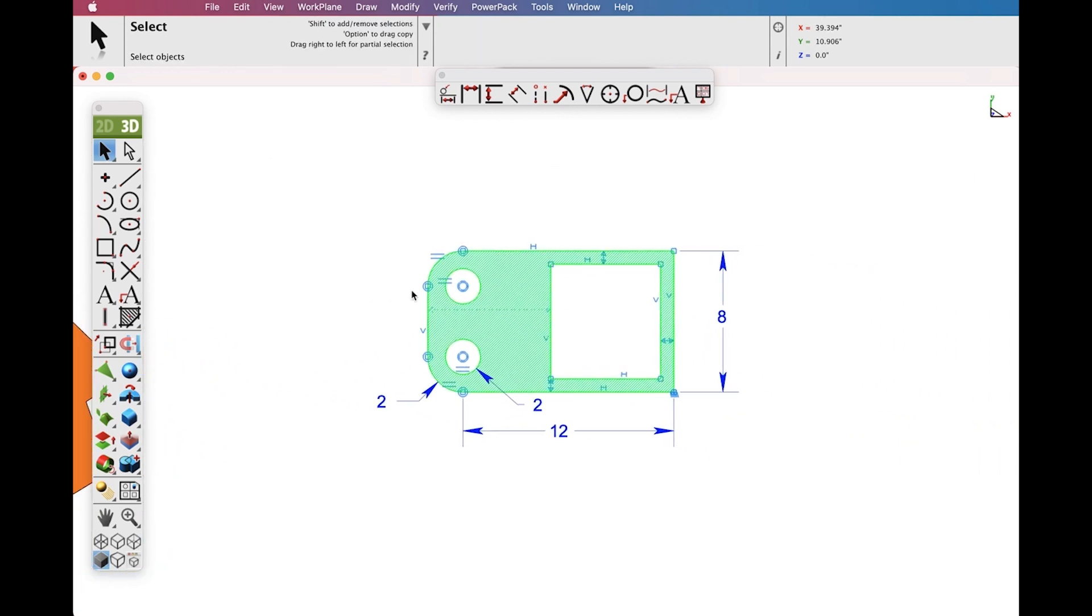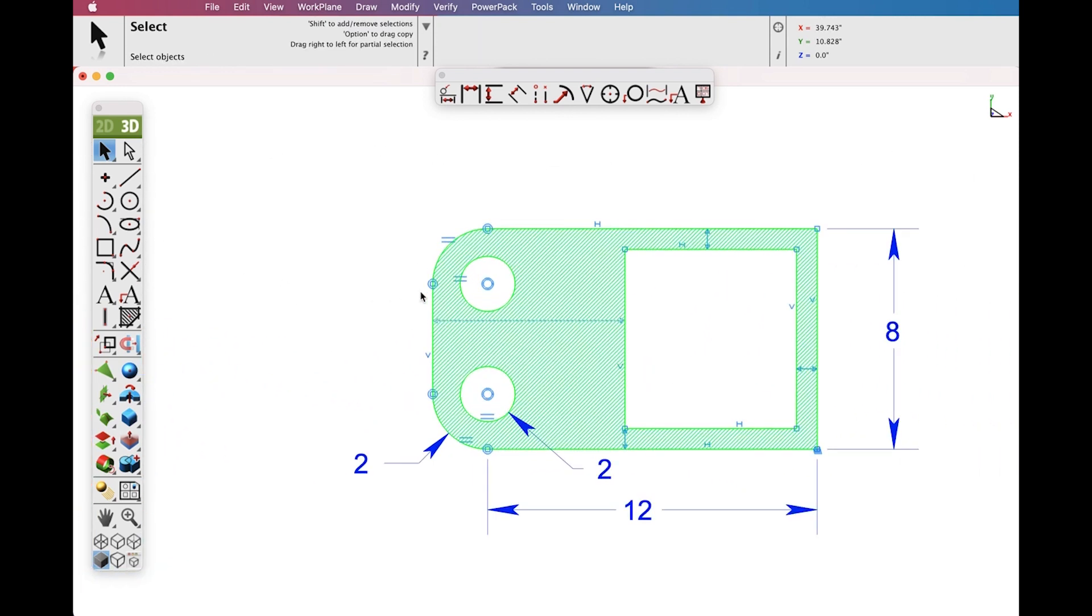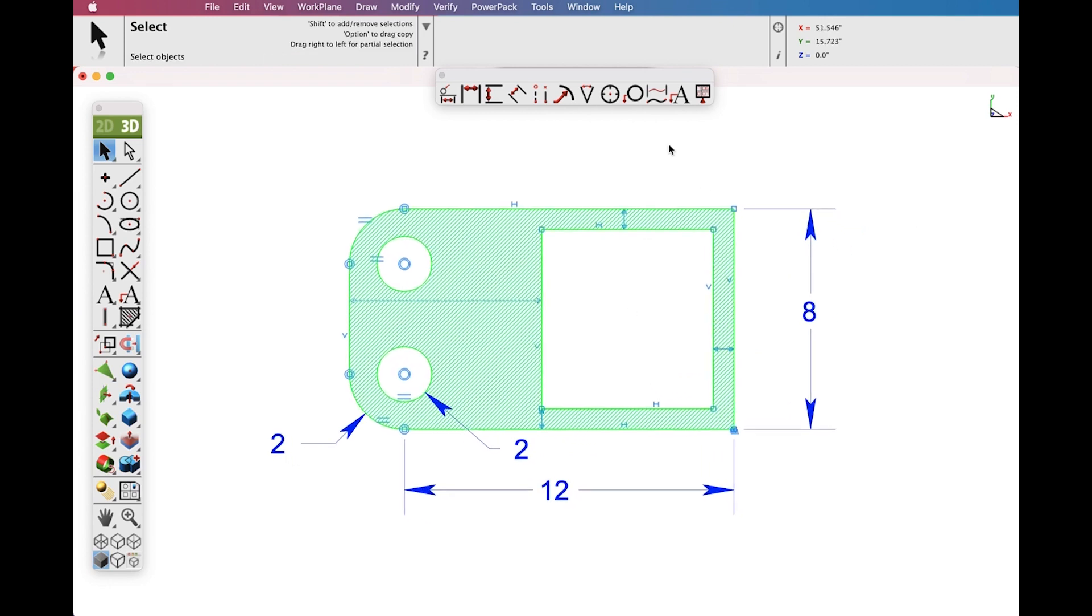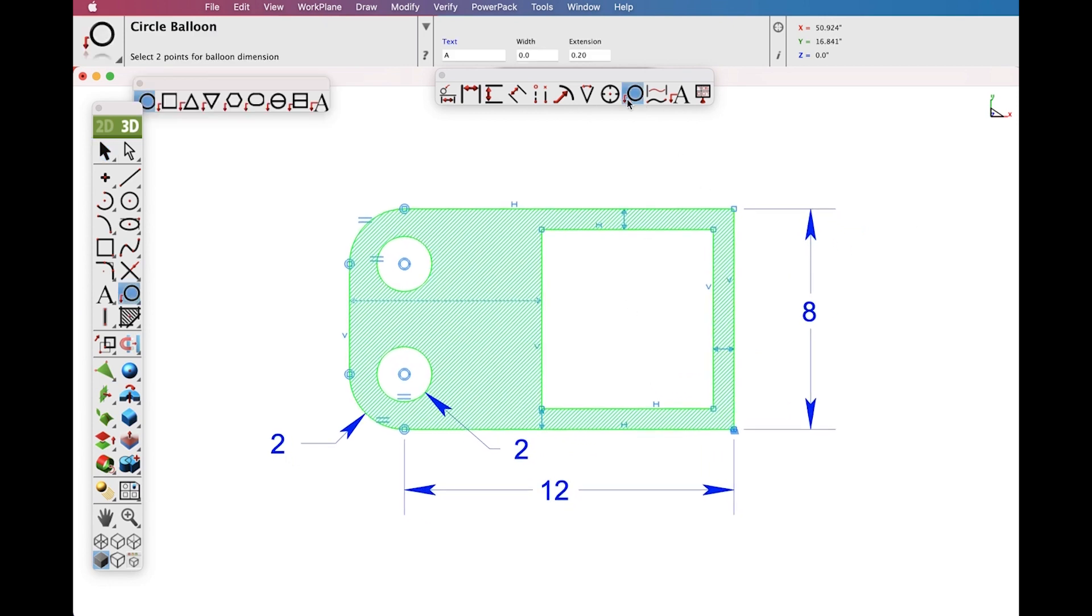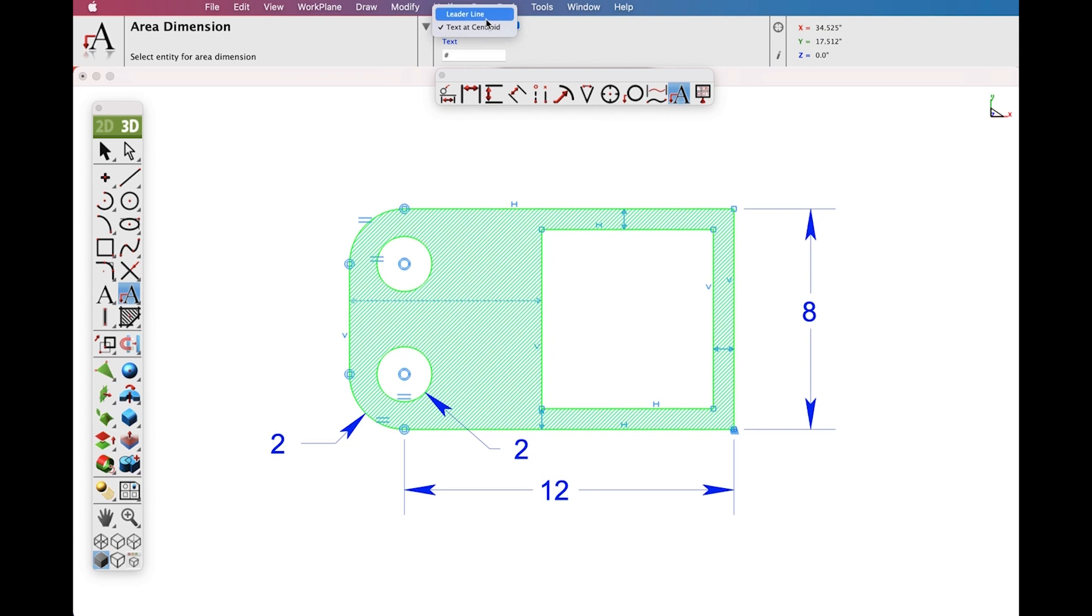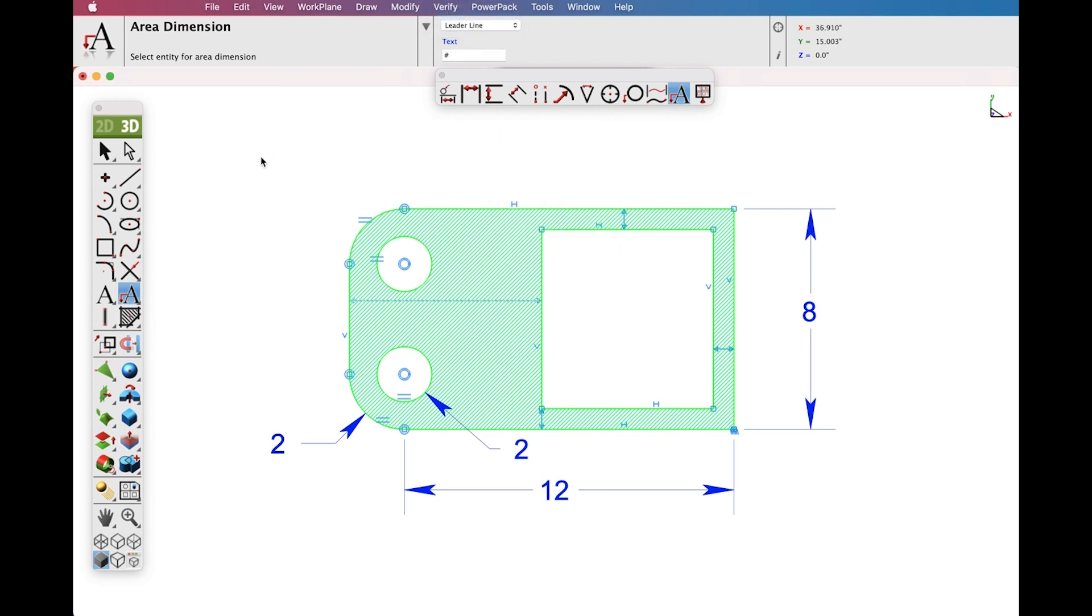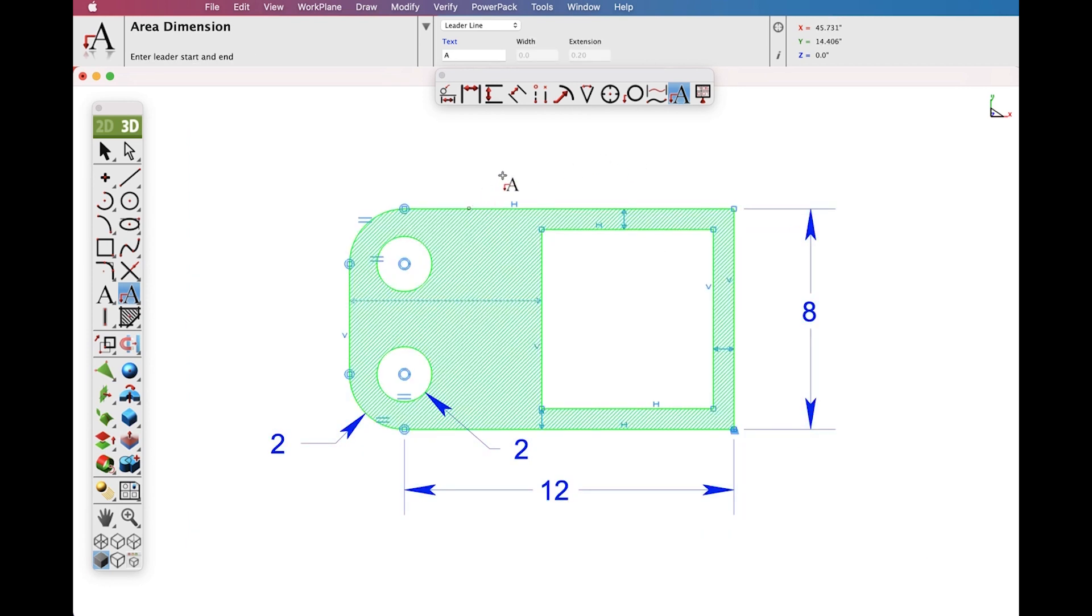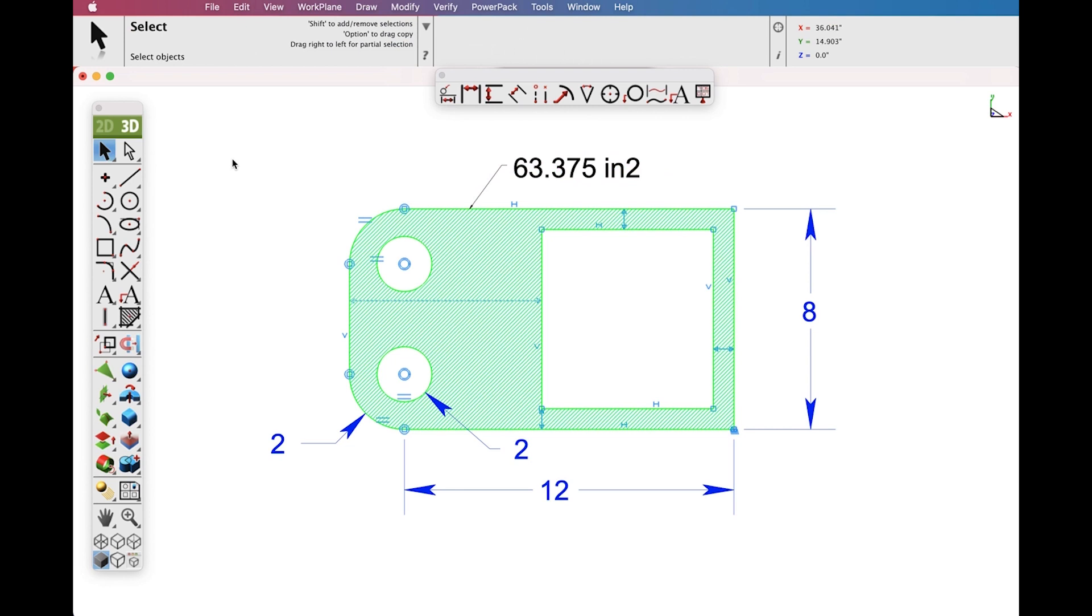The Area Dimension Tool will also work with a constrained system of curves. Let's go ahead and create a Leader Line Dimension onto a constrained system. We will select all the curves and create our Area Dimension.